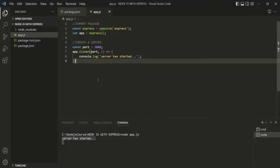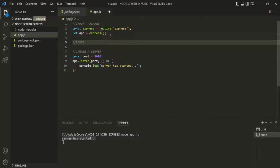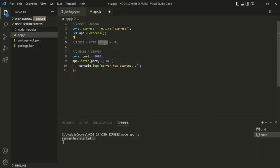Now we want to handle some routes. Keep in mind that a route consists of the URL plus the HTTP method — so route equals HTTP method plus URL. For example, if you are making a GET request to the root URL, the route is HTTP method GET and the URL is the root URL. If you are making a POST request to the root URL, the route will be HTTP POST plus the root URL. A route consists of the HTTP method — GET, POST, PUT, DELETE, etc. — and the URL.